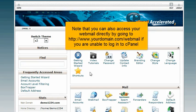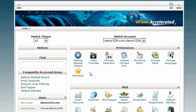Note that you can also access your webmail directly by going to http://www.yourdomain.com/webmail if you are unable to log in to cPanel.